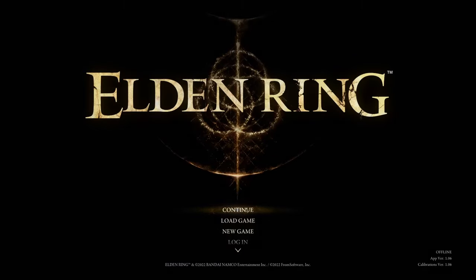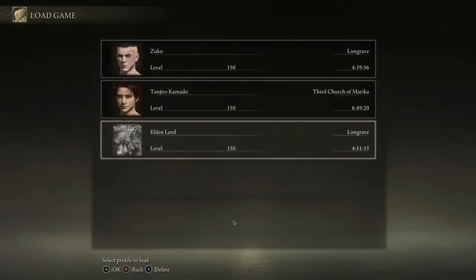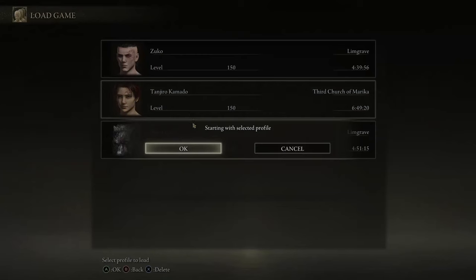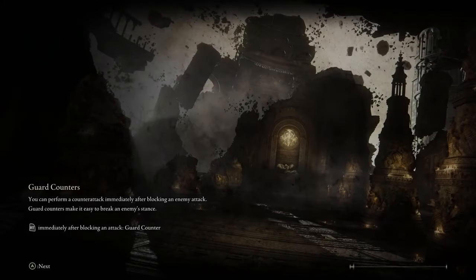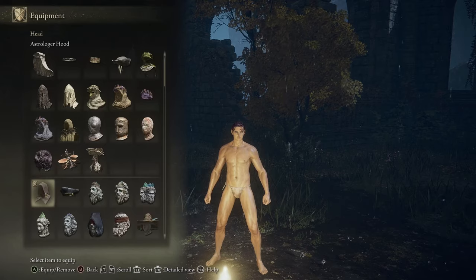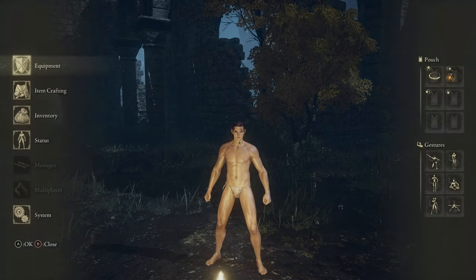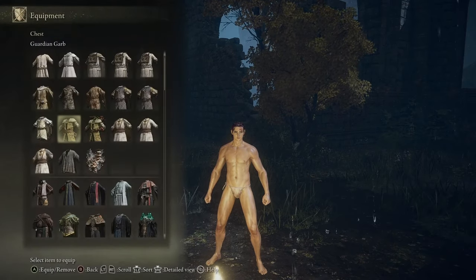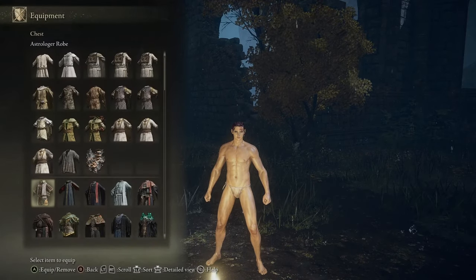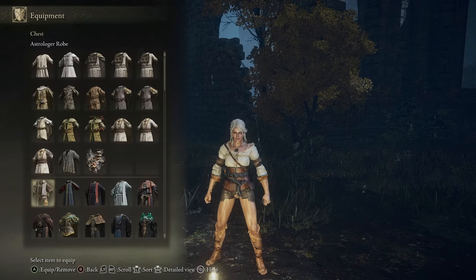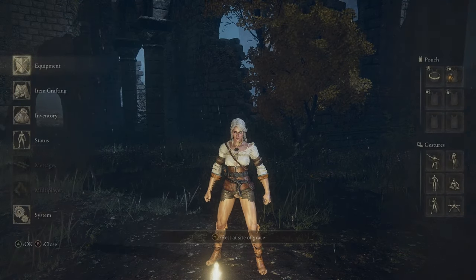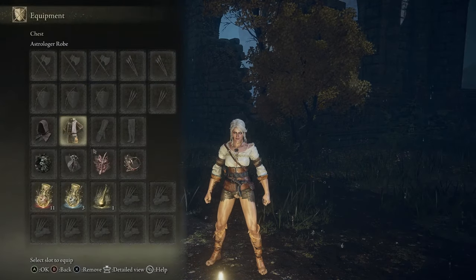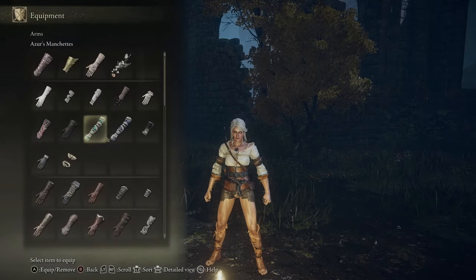So now that the game is fired up, we're going to load in any game that I have. I actually don't have a female character created right now, so this should be pretty funny. So astrologer hood. Oh my gosh, it changes the hair. Astrologer set. Oh, okay. It gives the character her entire body. That's cool.